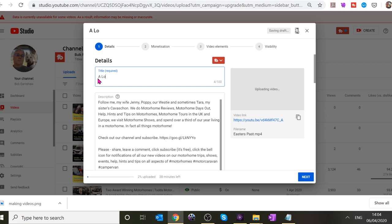With titles, the first letter of each word should be capitalized.